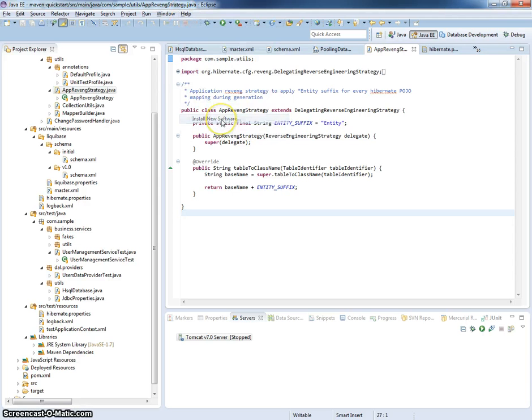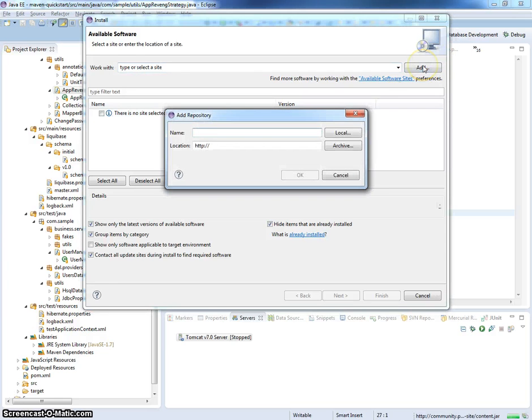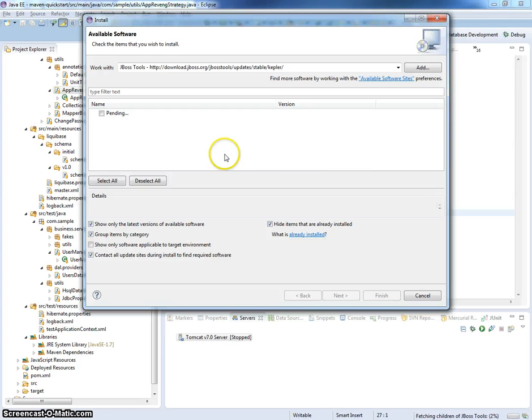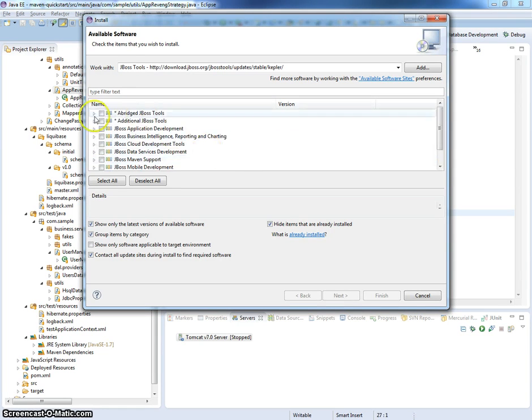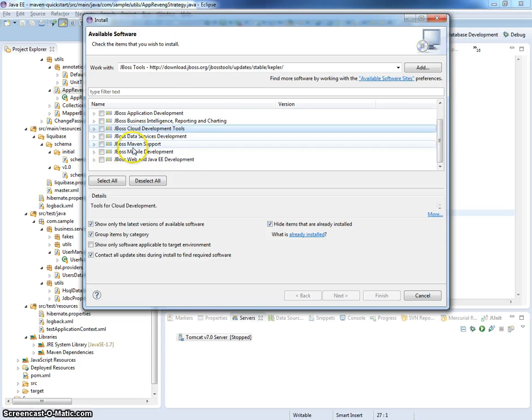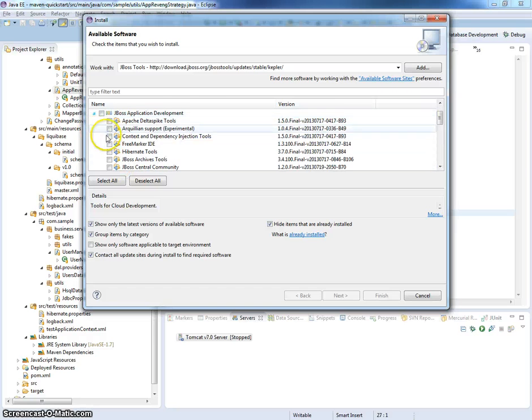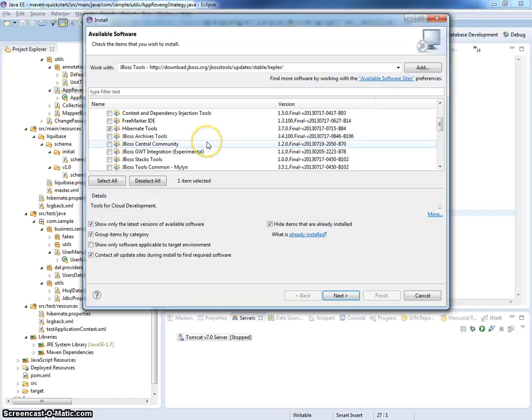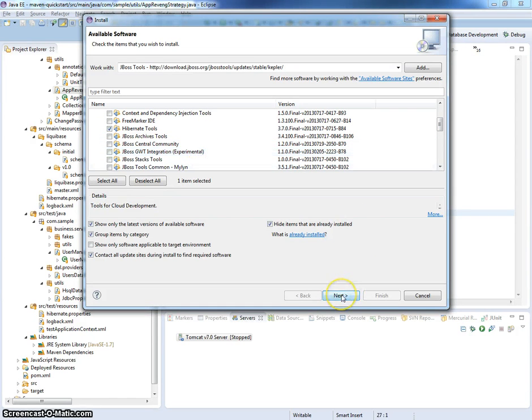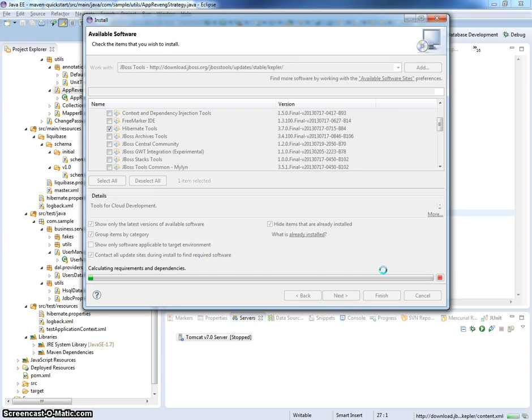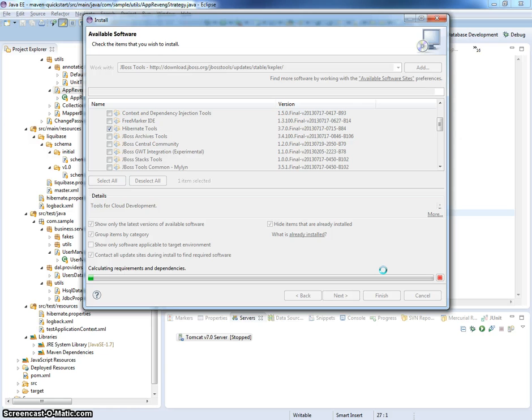Help, install new software, and you can see that here JBoss application development Hibernate Tools version 3.7.0. I think it will take two or three minutes. So let's continue when it will be installed and Eclipse restarted.